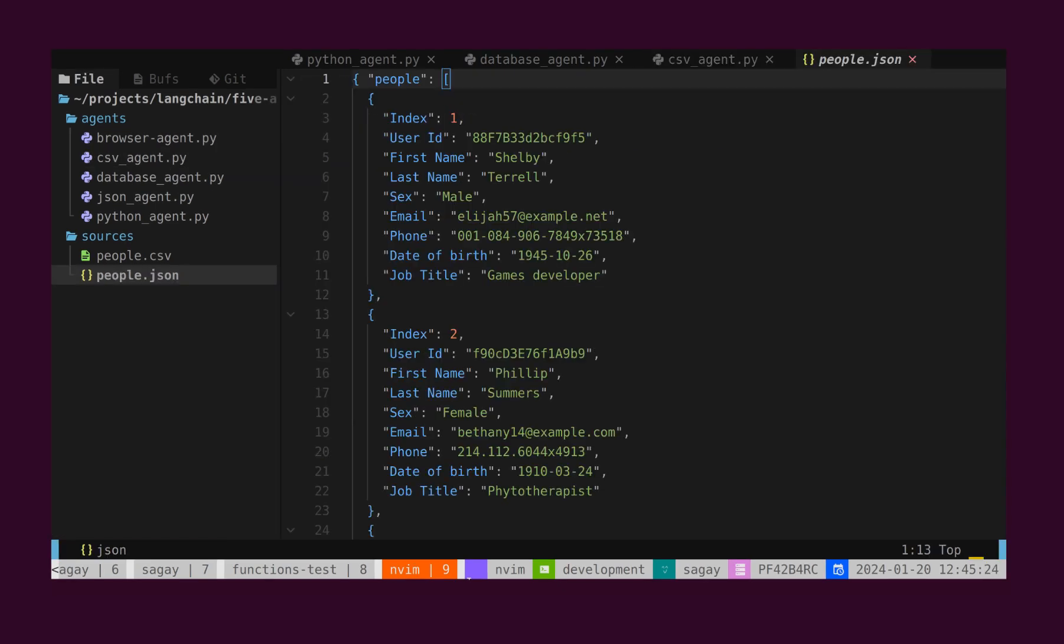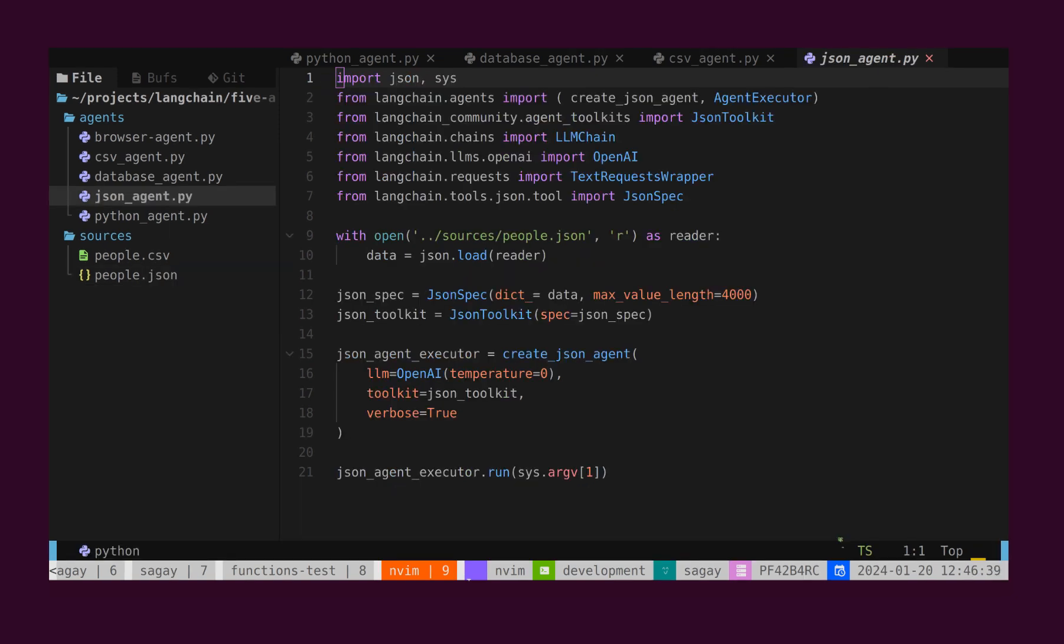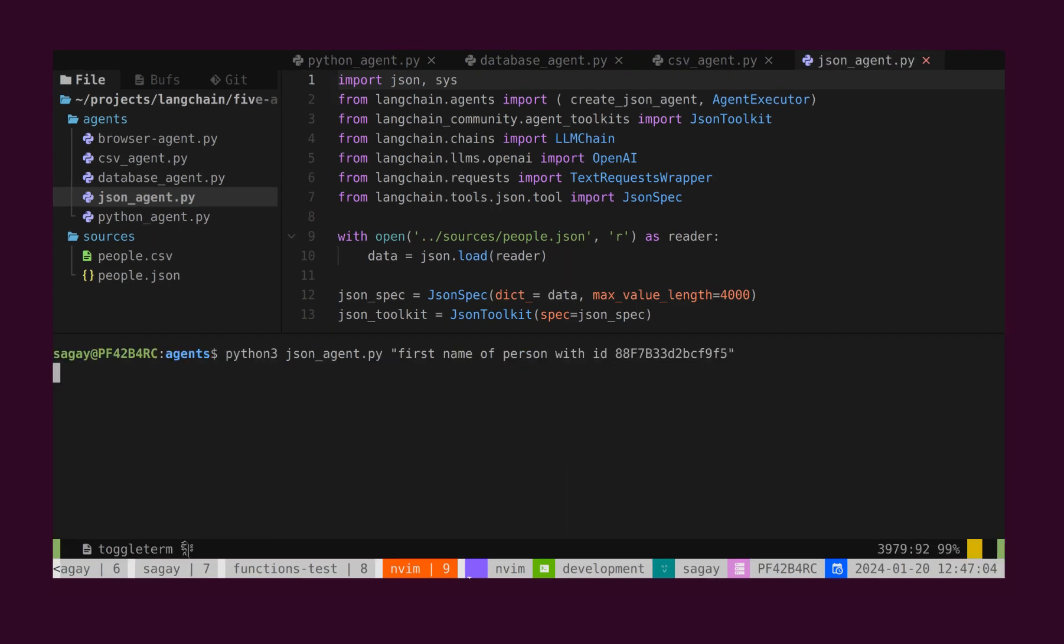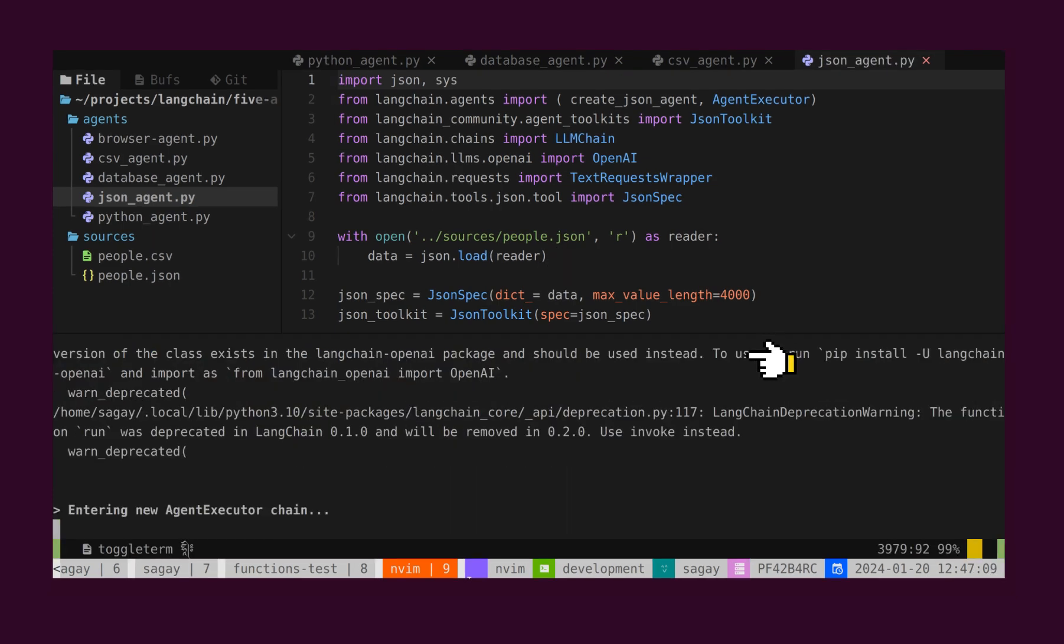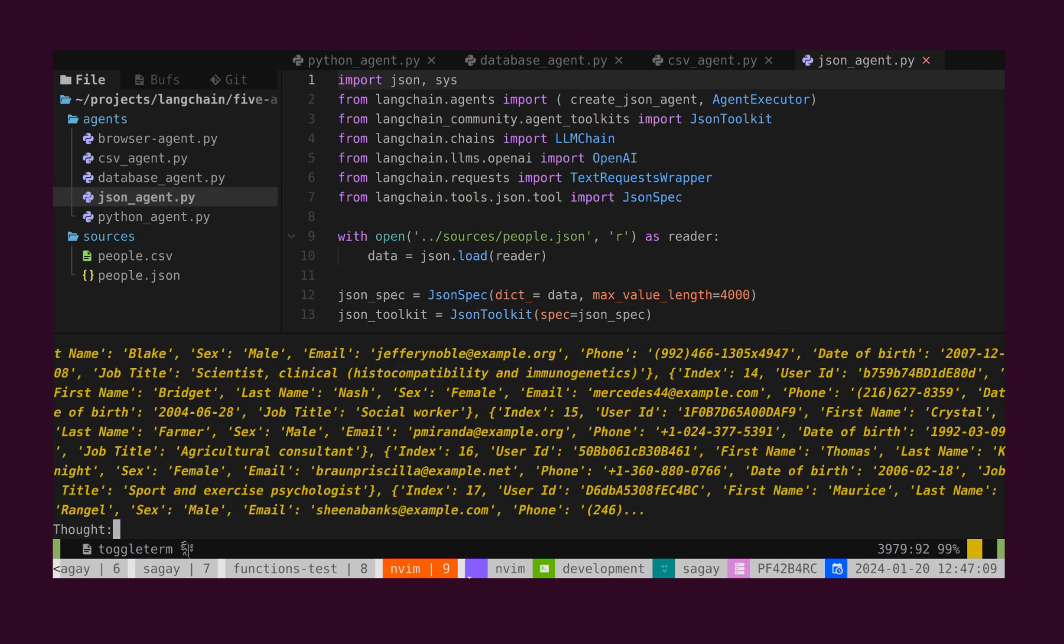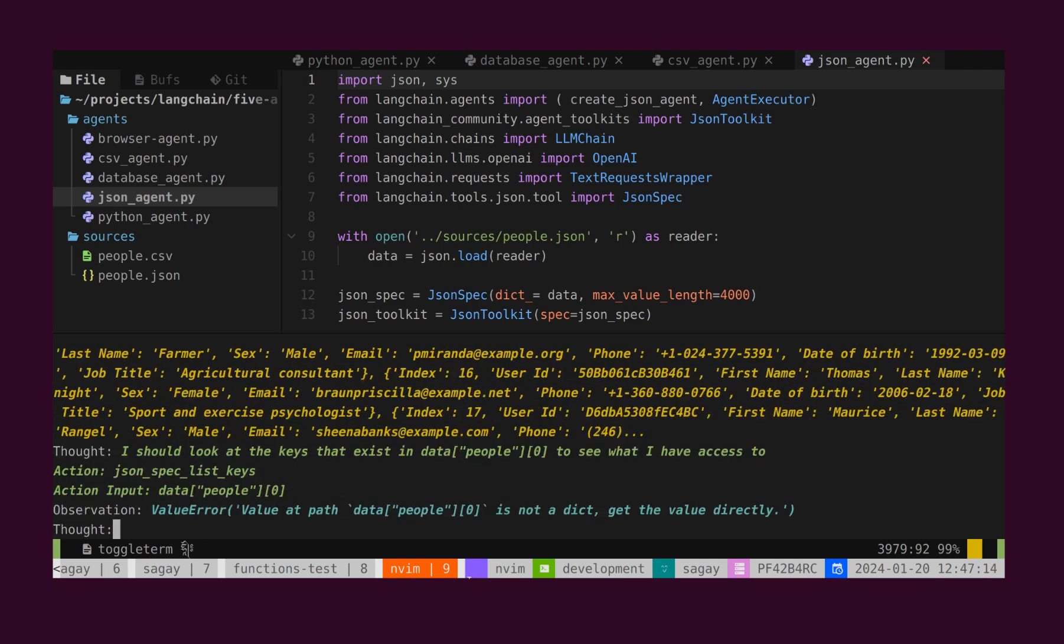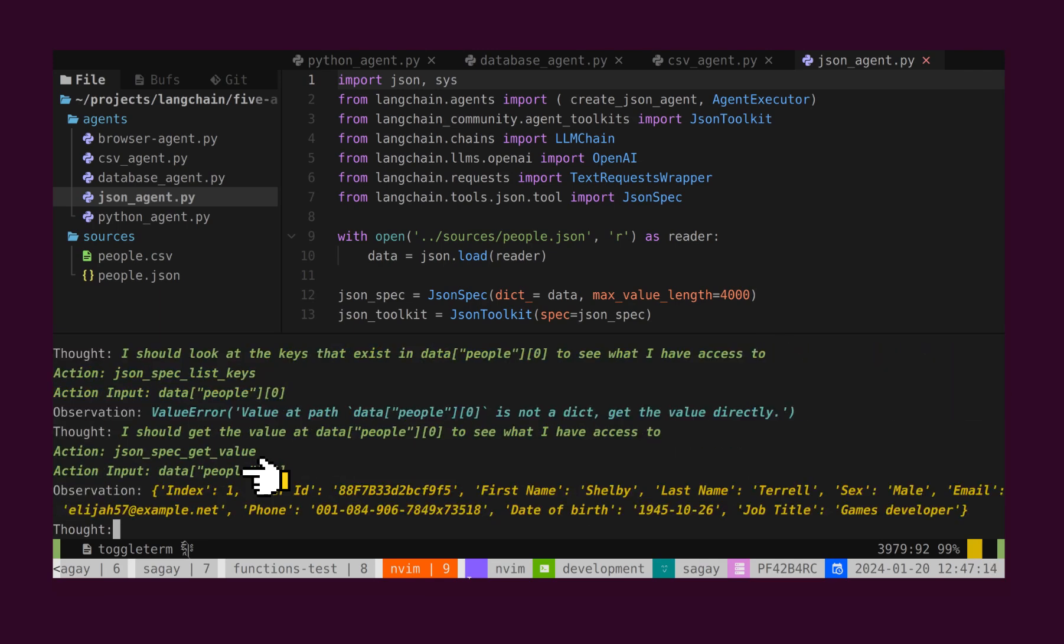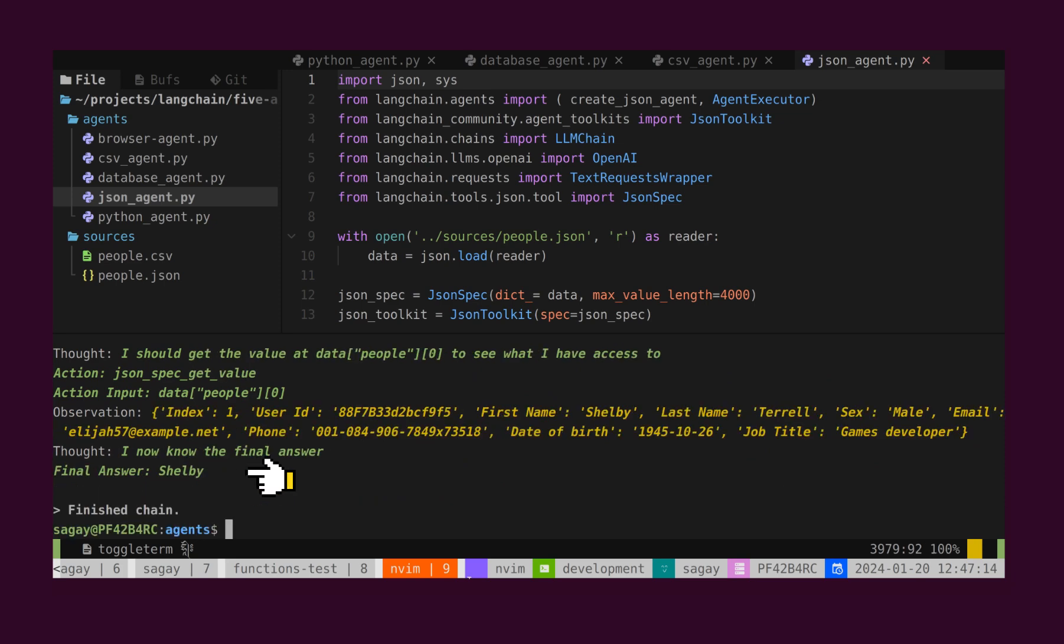What if we wish to perform operations on extensive JSON data files? For that purpose, we have the JSON agent. Here, a JSON file has been loaded into our agent. If we ask the agent to retrieve information about a person with a specific ID, it will accomplish that task and present the information to us.